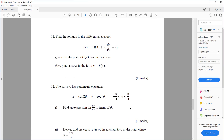Question eleven. Find the solution to the differential equation (2x minus 1)(3x plus 2) dy/dx equals 7y. Given that the point P(0, 2) lies on the curve, give your answer in the form y equals f(x).